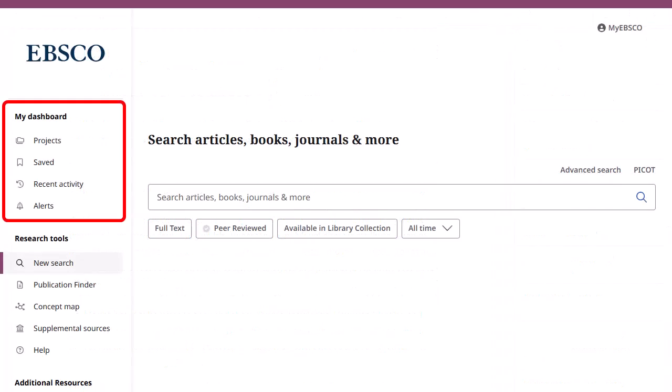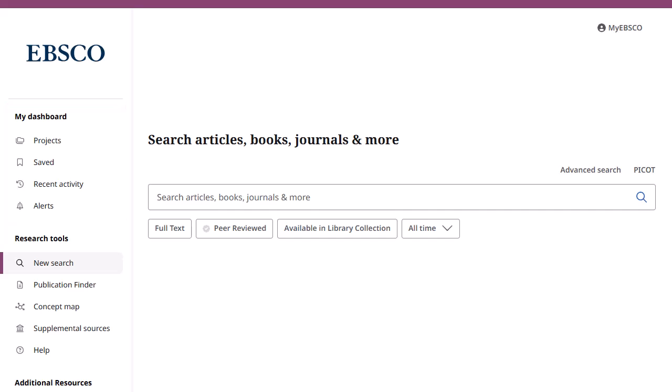The dashboard in EBSCO Discovery Service is where you will find your saved items, projects you have created, and search and journal alerts. When signed in with your personal user account, items in your dashboard are saved and can be accessed whenever you are signed in. If you are signed in through your institution and not with a personal user account, items in your dashboard are not saved beyond your current session.